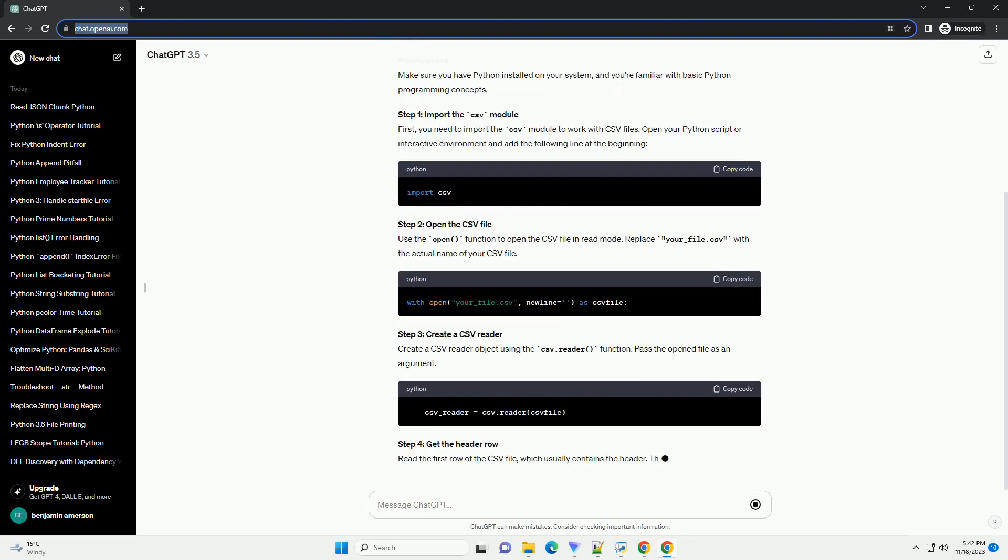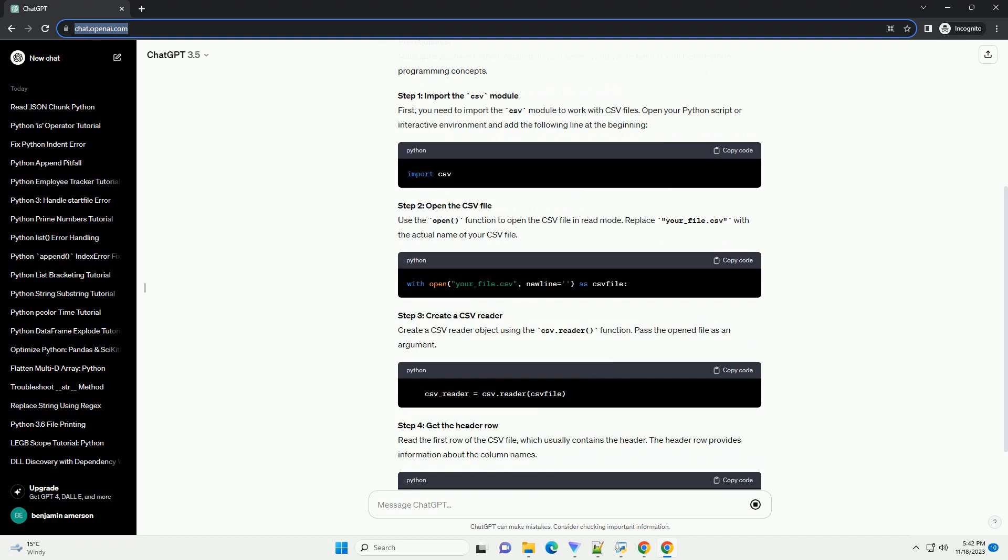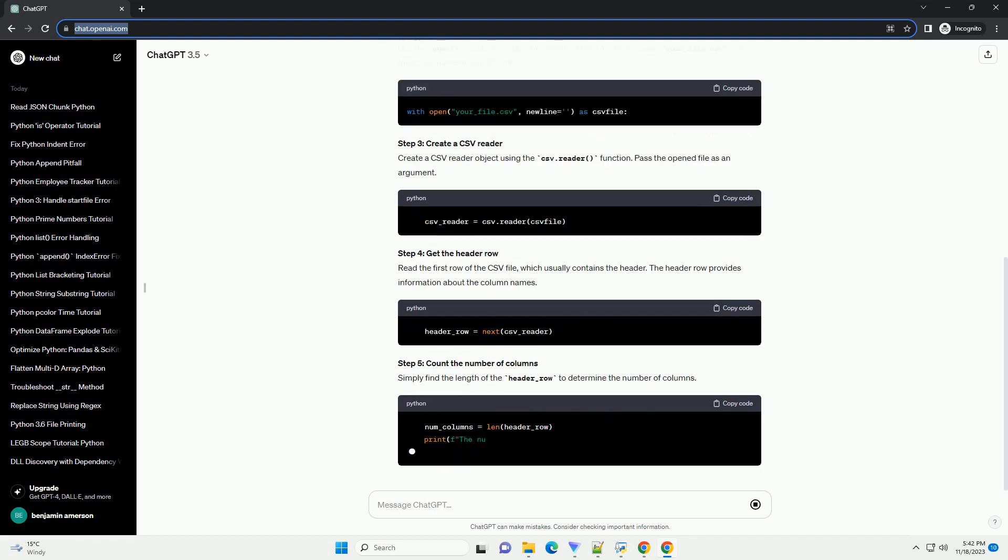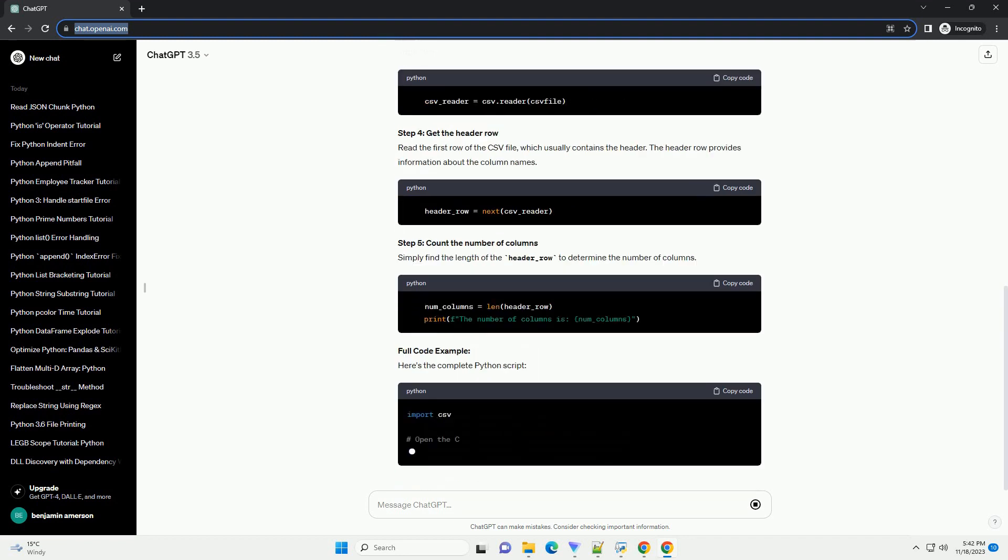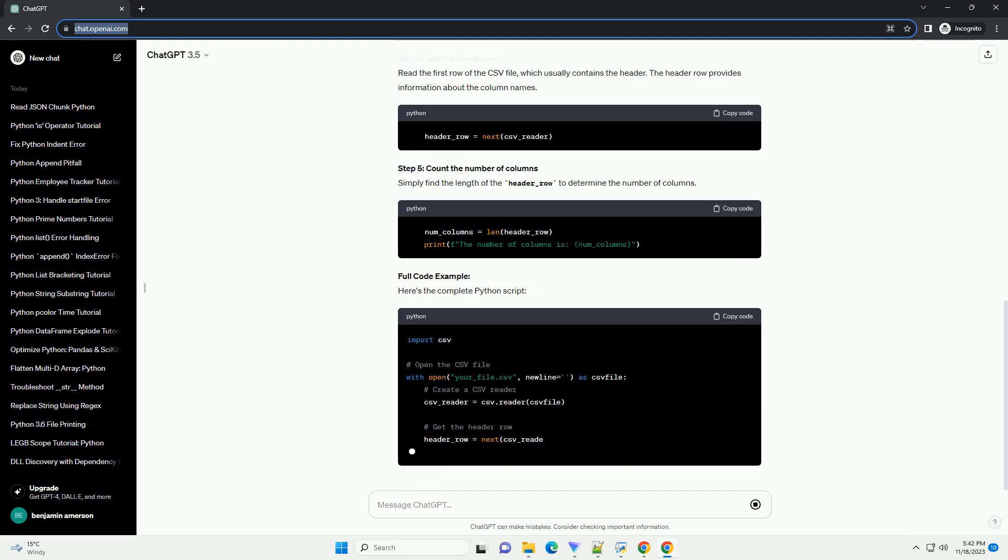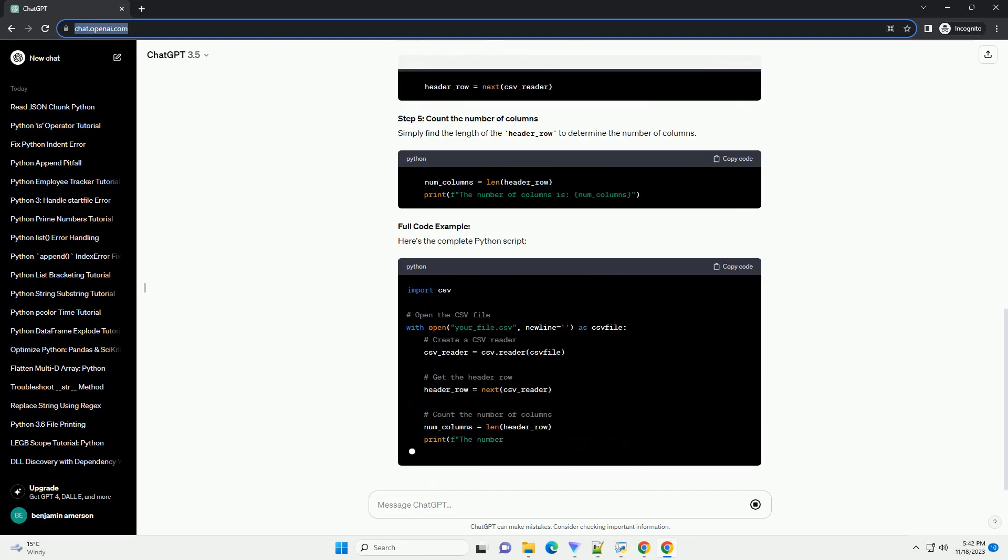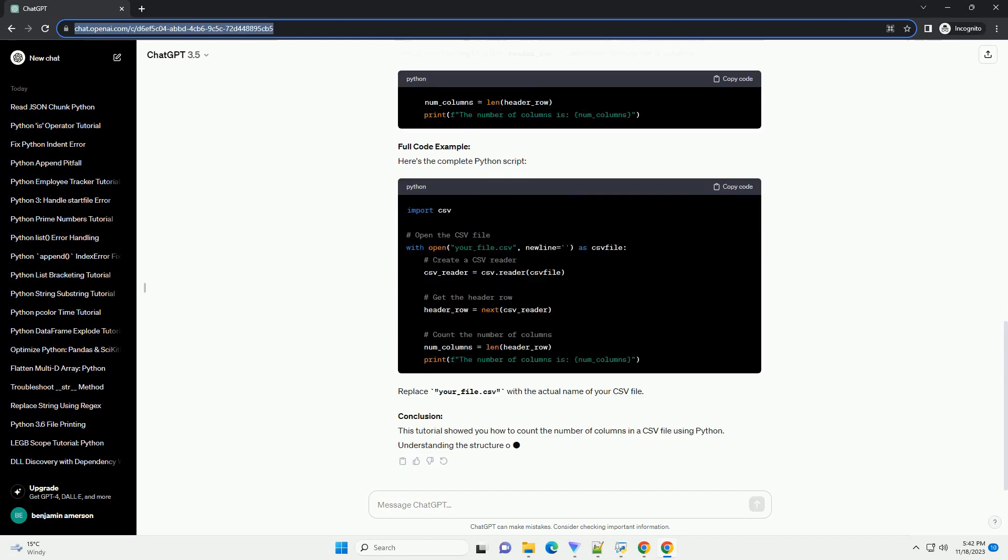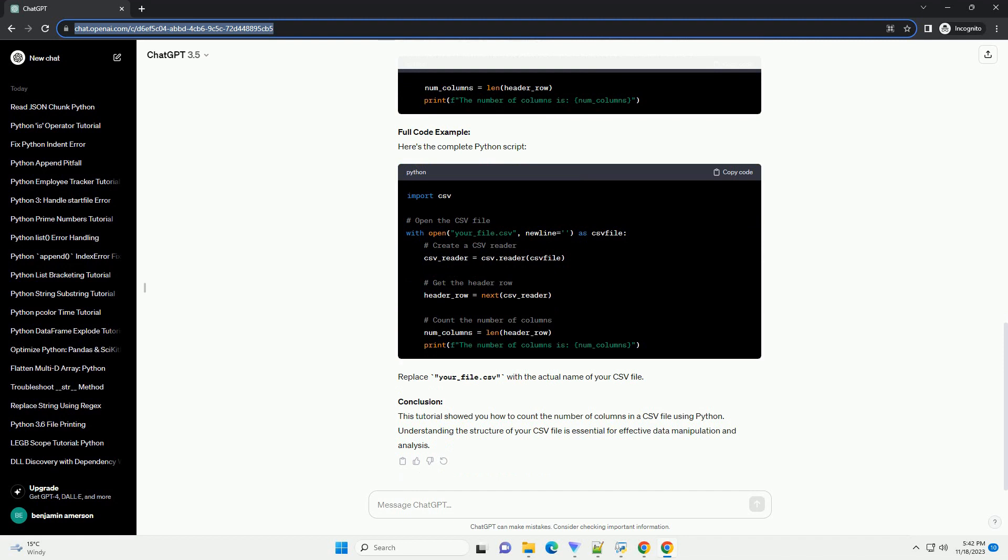Below is a step-by-step tutorial with code examples. This example assumes that the first row of your CSV file contains the column headers. The CSV reader reads the file row by row, and next CSV reader gets the first row.